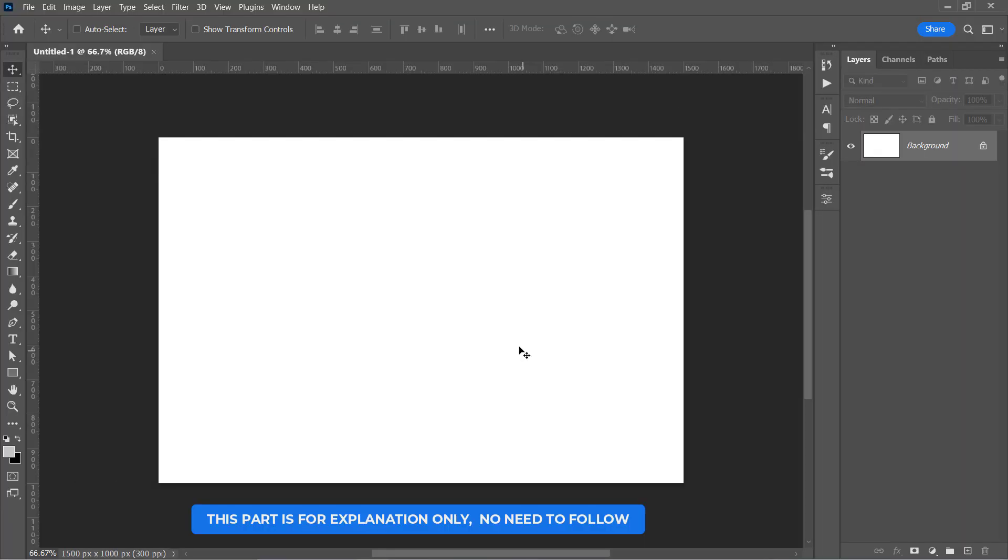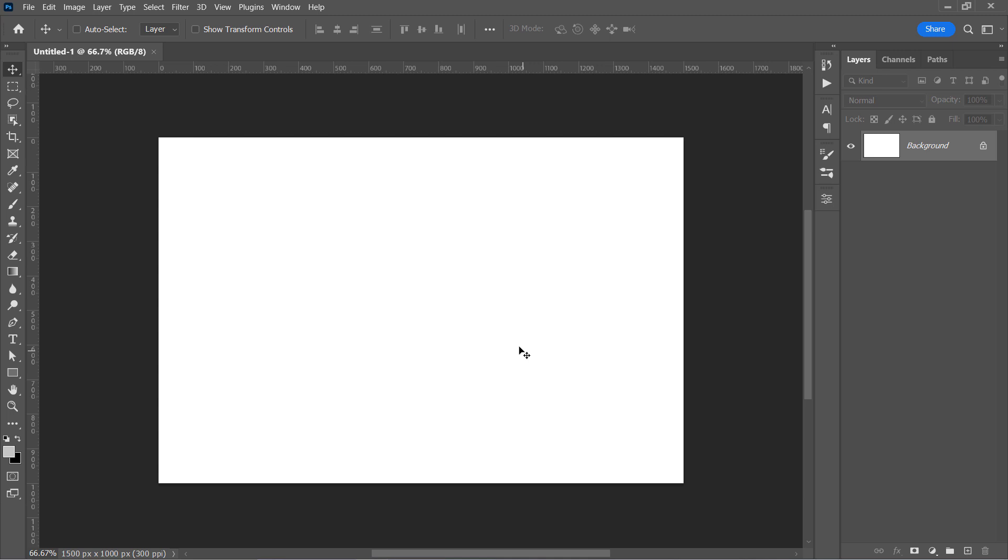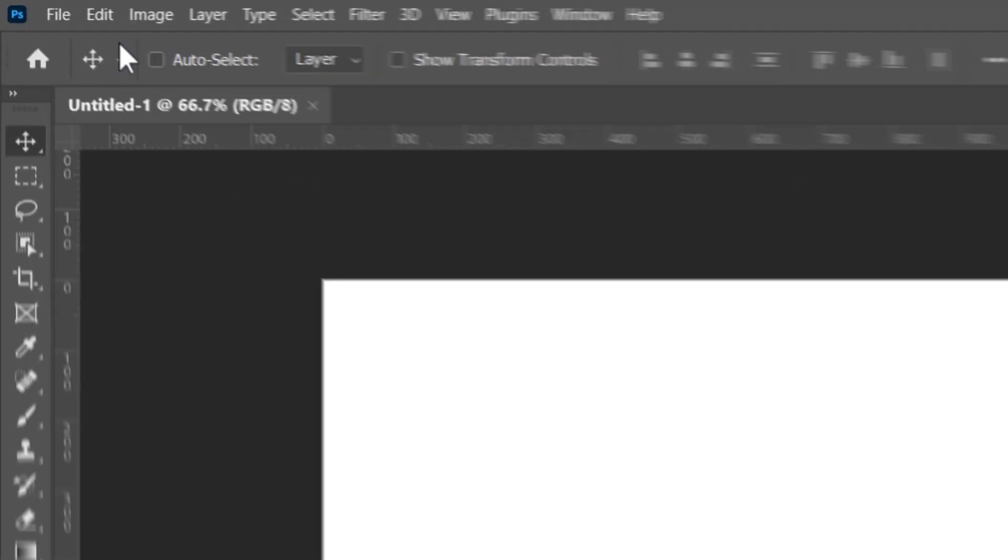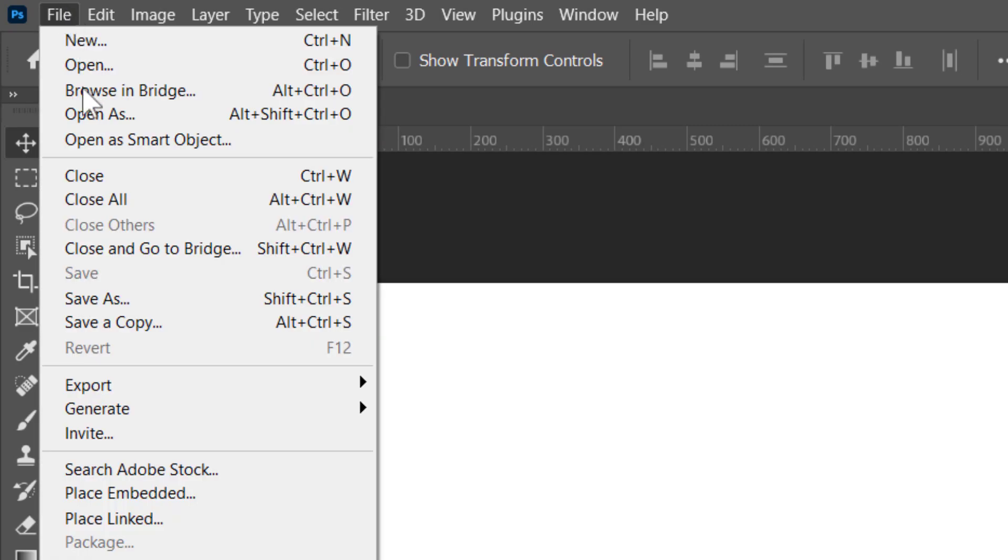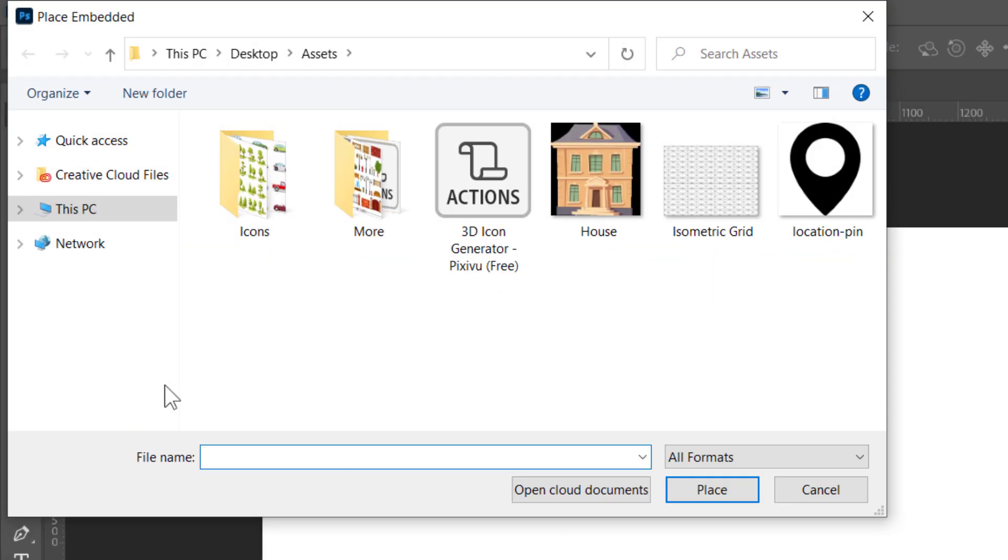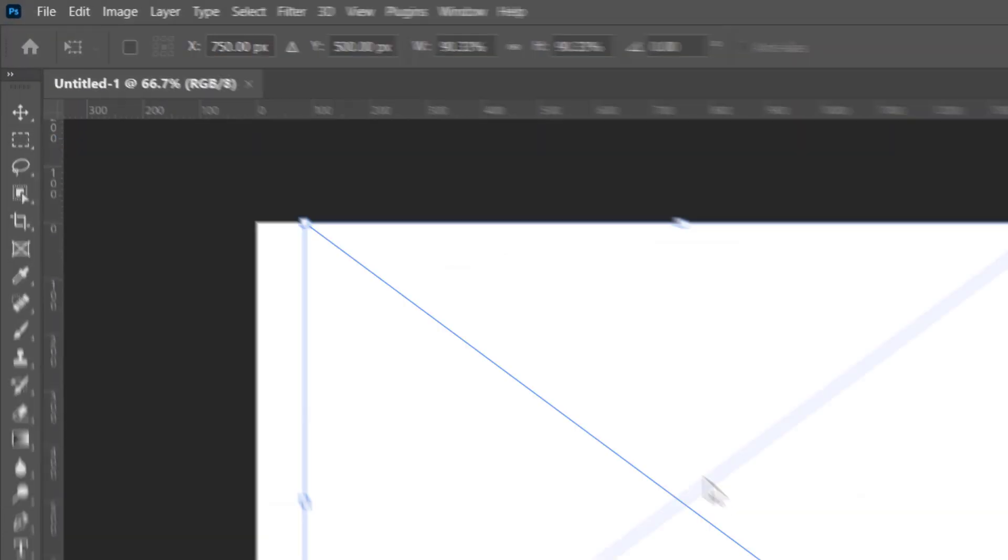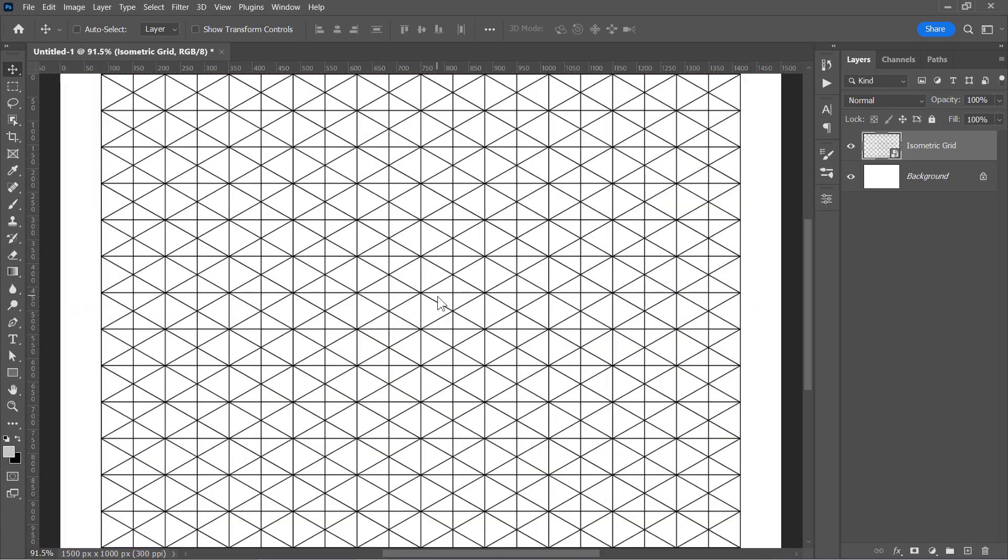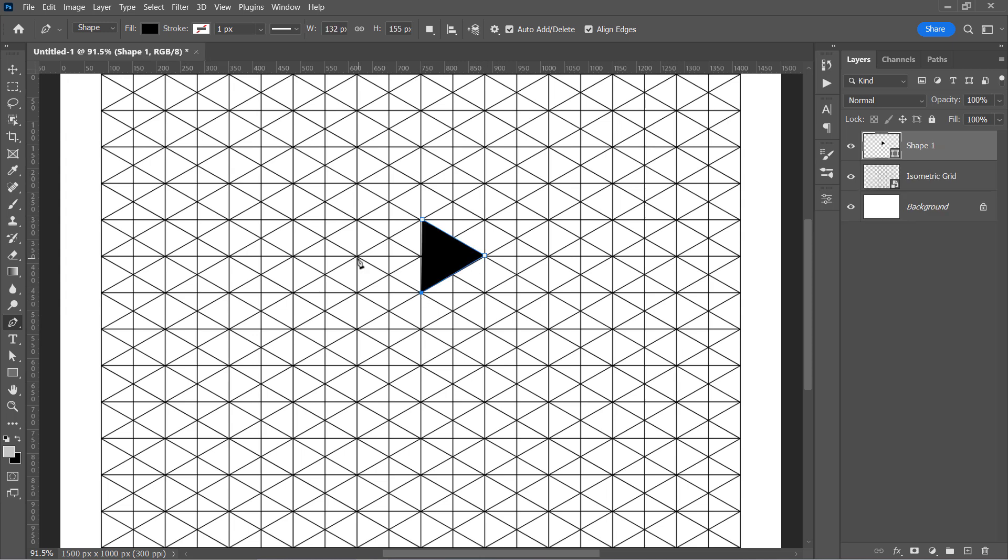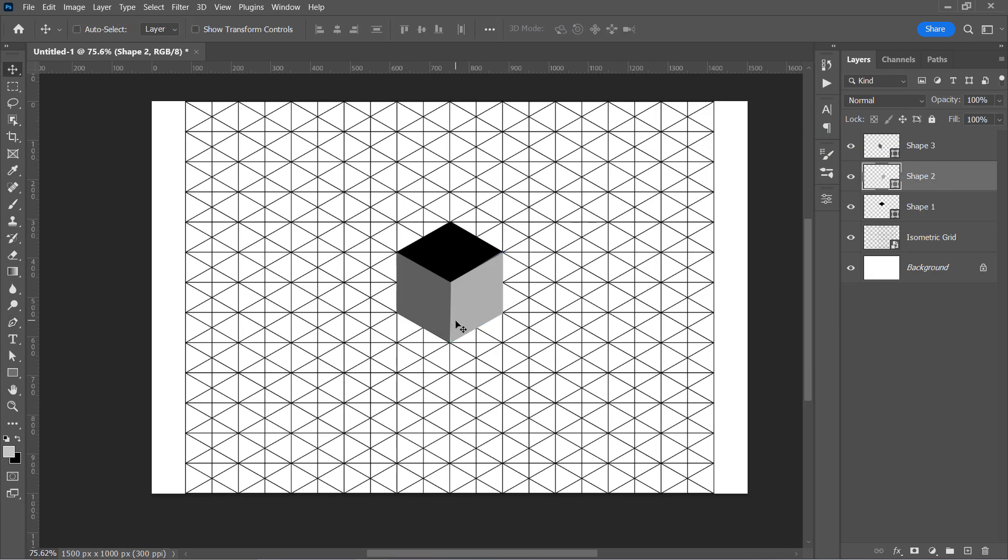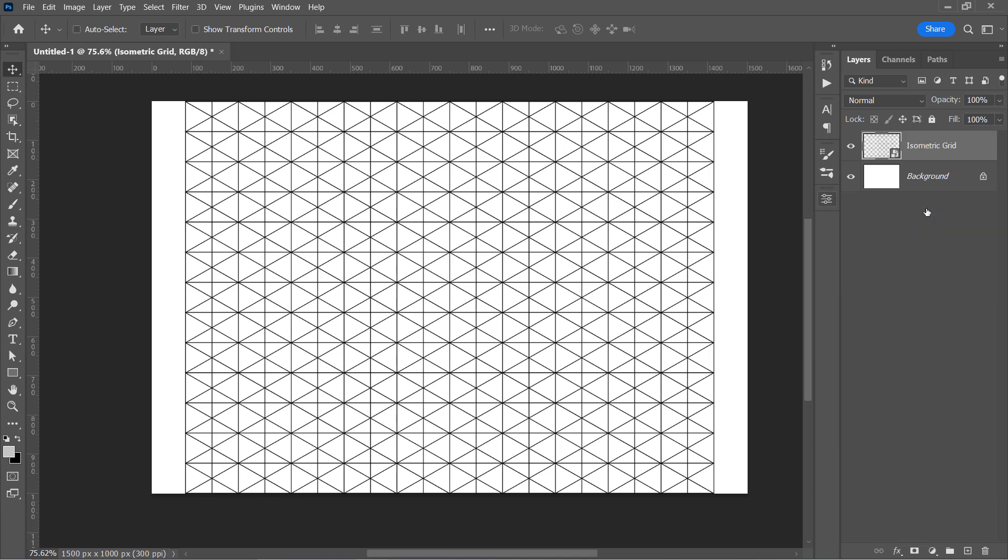You don't have to follow this part, just watch it to understand how I did it. Let's first import the isometric grid to understand what we're going to do. You can get these files download links from the video description below. I made this isometric grid to help you draw any isometric shape by just following the grid lines like that.